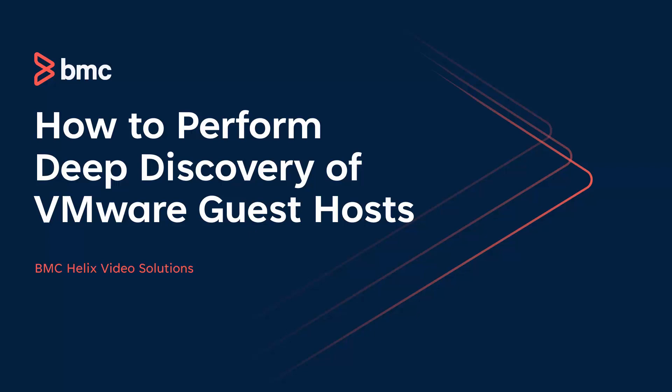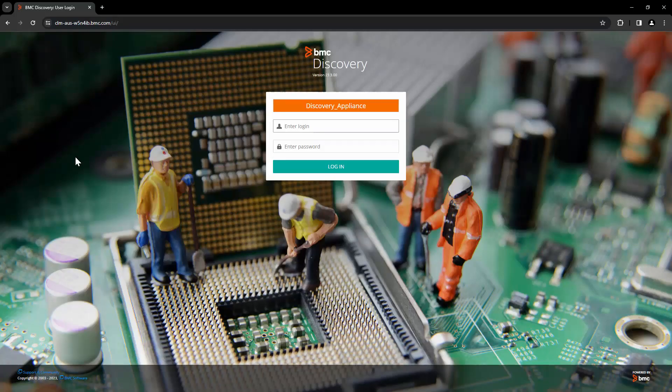Hello and welcome to BMC Discovery. In this video, we are going to take a look at how to perform deep discovery of VMware guest hosts. For this demo, let's take a look at this appliance with Discovery version 23.3.